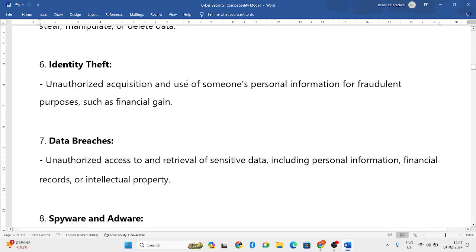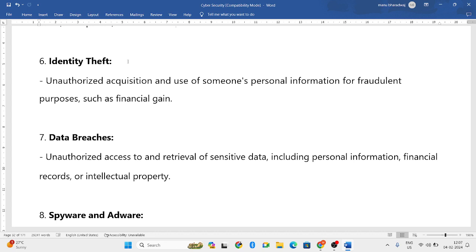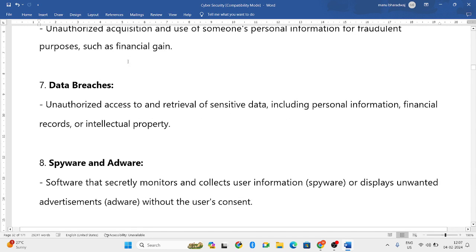Next is identity theft, which means pretending to be someone else and misusing that person's personal information to make fraudulent activities. That is identity theft.